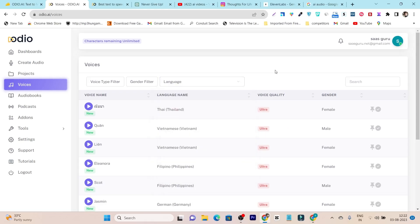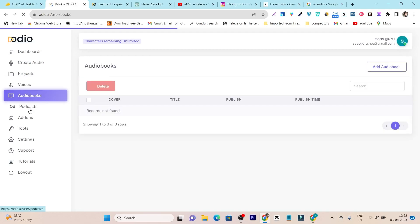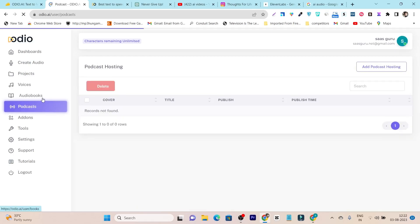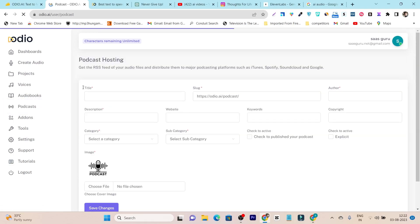Not only can you turn your text into different audio voiceovers, but you can also create audiobooks and podcasts, and you can even host them on audio.ai. This is the third advantage I found in this platform. Now let me talk about its lifetime deal, and after that I will give you a detailed demo of this tool showing all of the features and functions available.